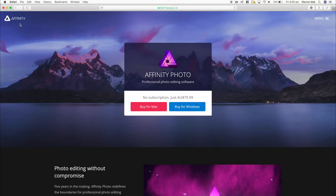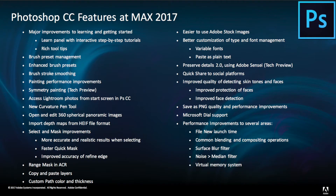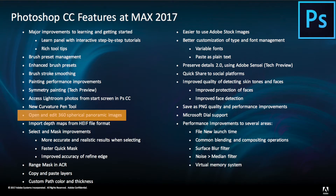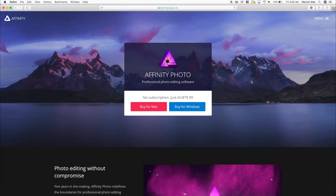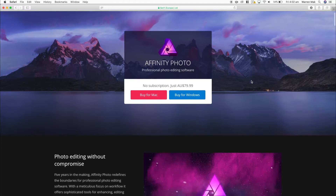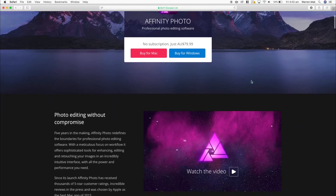Hey everyone, it's Warren here from Overexposed 360. With the recent announcement of the latest version of Photoshop CC now having dedicated features for editing 360 images, I thought I might point out that Affinity Photo by Serif have had this feature since their version 1.5 release, which was over a year ago.